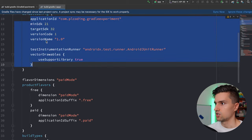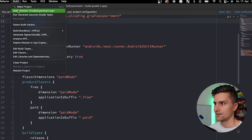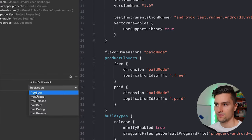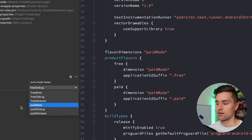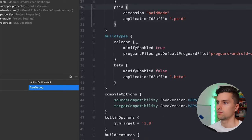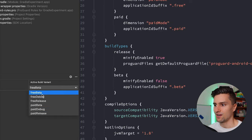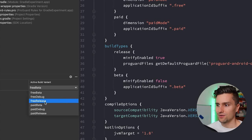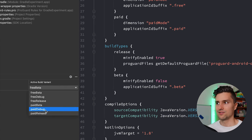After clicking Sync Now and going to Build > Select Build Variant, you'll notice the active build variant is no longer just 'debug' — it's now 'freeDebug', 'freeBeta', 'freeRelease', and so on, giving us six different build variants. That's what a build variant is: a combination of a build type and a product flavor. Gradle performs the cross product of every build type with every product flavor. So you can build the free debug build, the paid release build you send to Google Play, or the paid debug build you use for testing paid features.